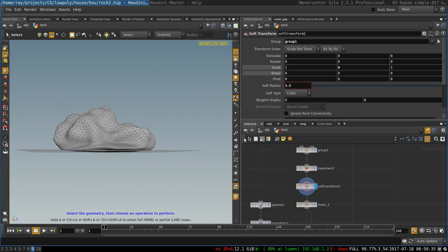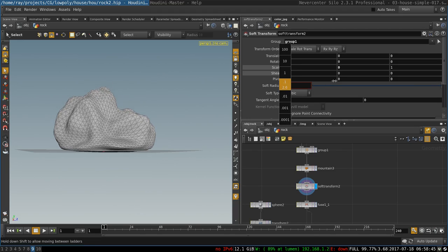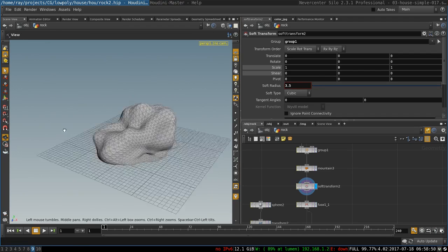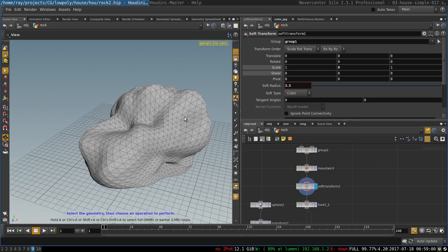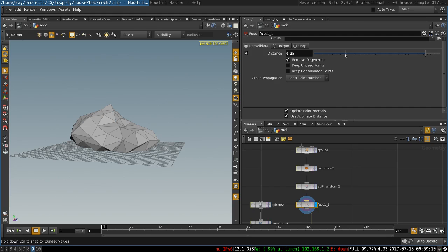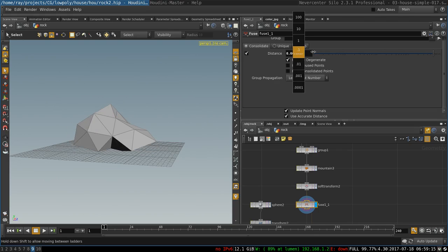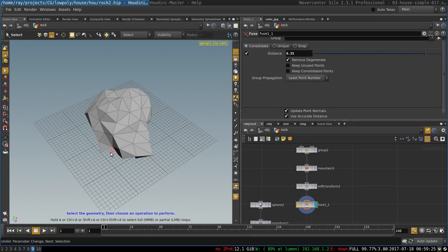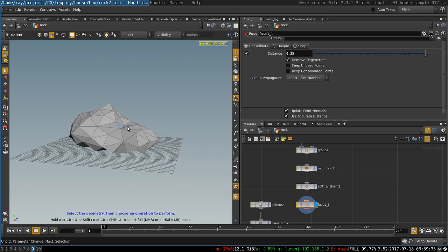Basically it starts with the points at the bottom of the sphere and scales it down. The larger the radius the flatter the rock will be. For me the value of 3.5 worked quite well. So now that we have this sort of rock, it's too round and too smooth and it doesn't look very much like a rock. So the next thing I do is to create a fuse node, which merges the points that are close to each other based on the distance parameter. The larger the distance the fewer planes of the rock it will generate. You can play around with this parameter but I'm pretty happy with 3.5 — it creates a sort of rocky surface that consists of several planes. So this is our basic rock.